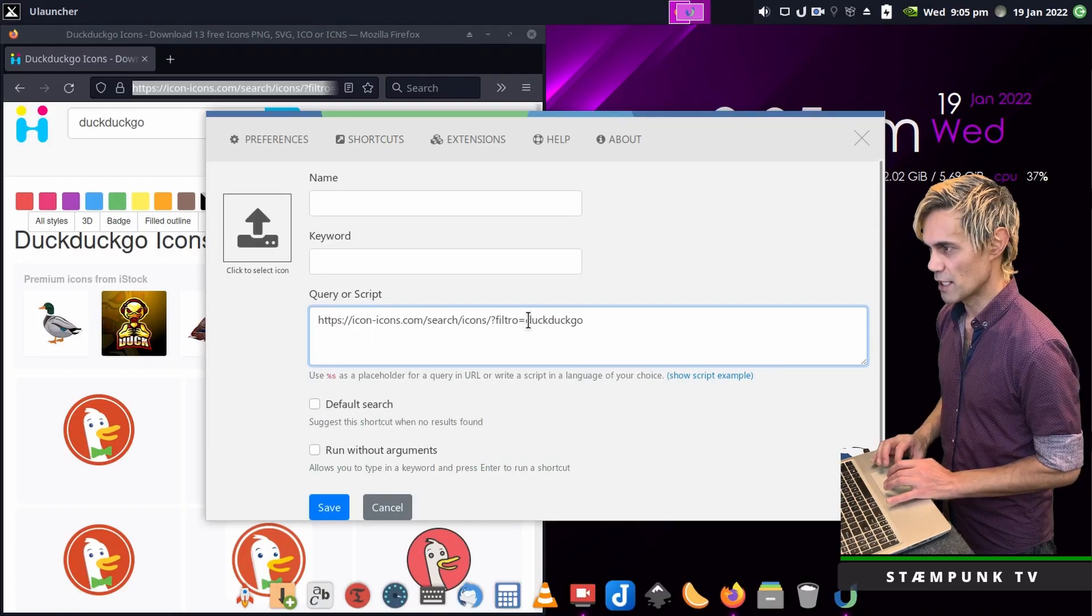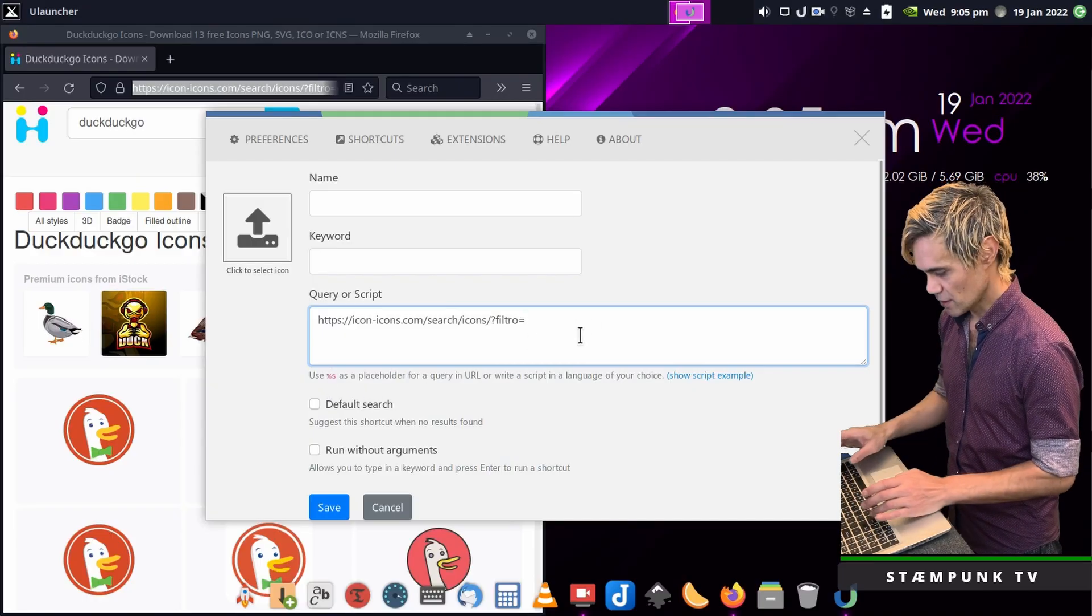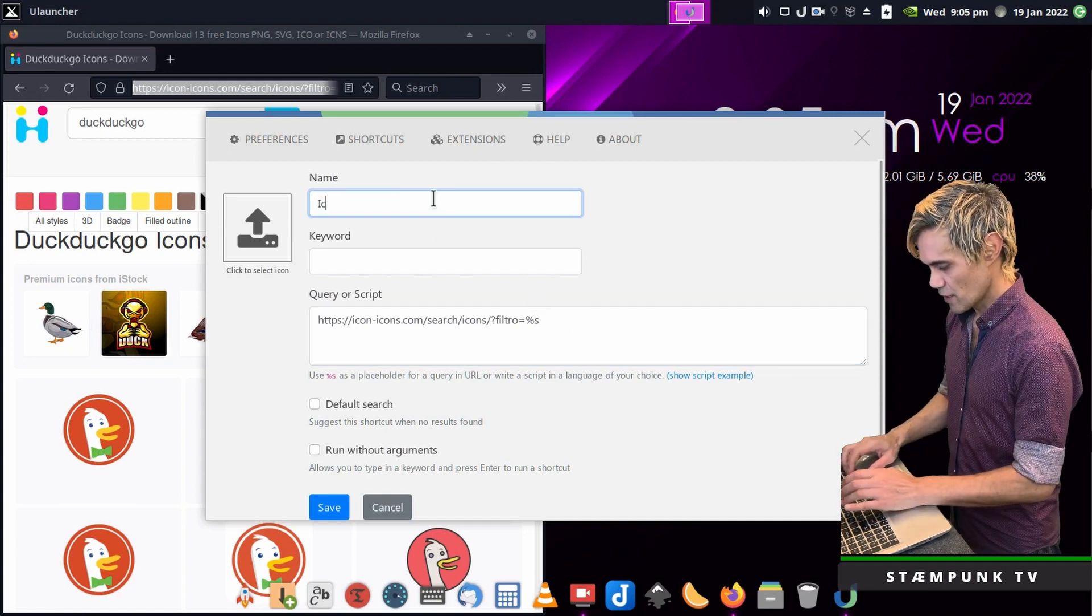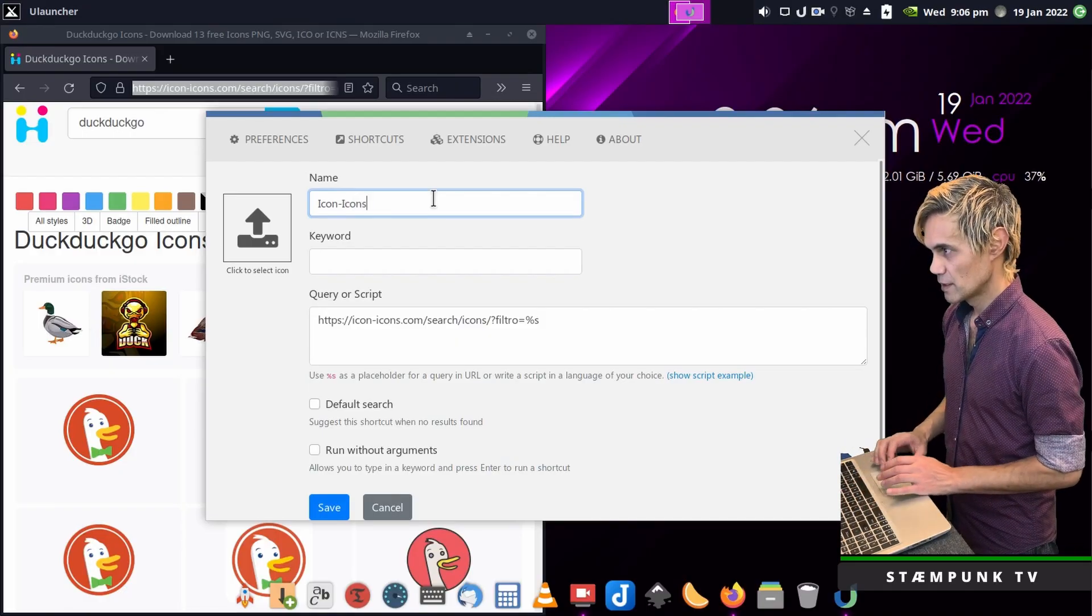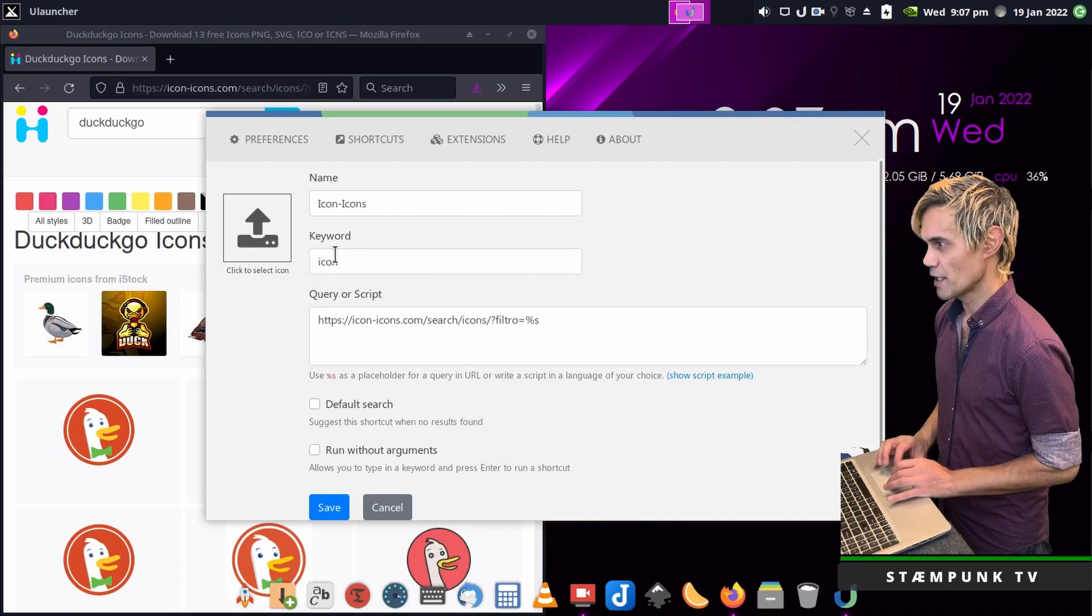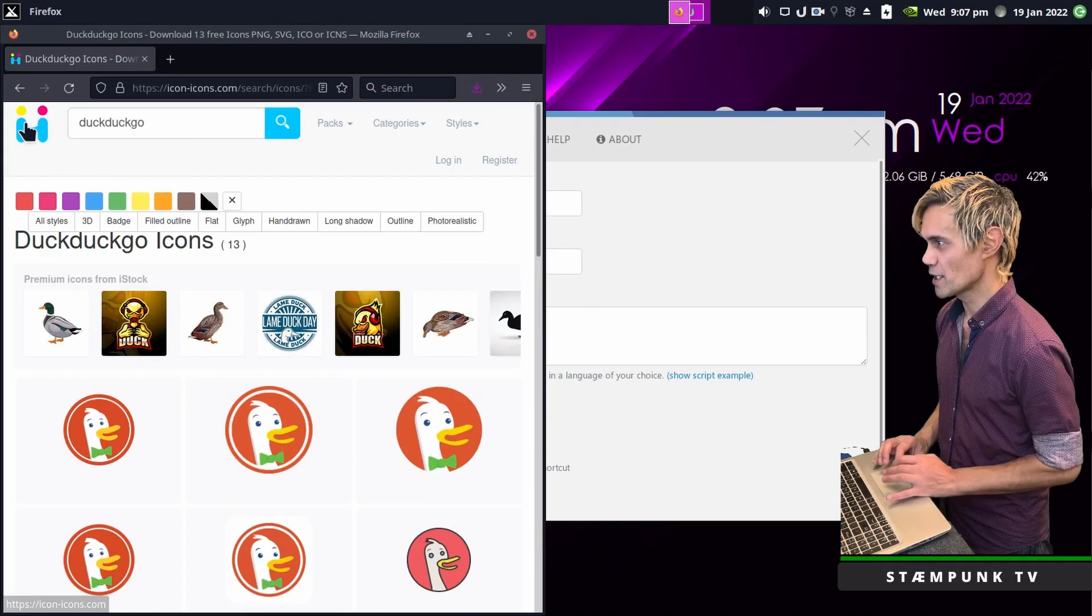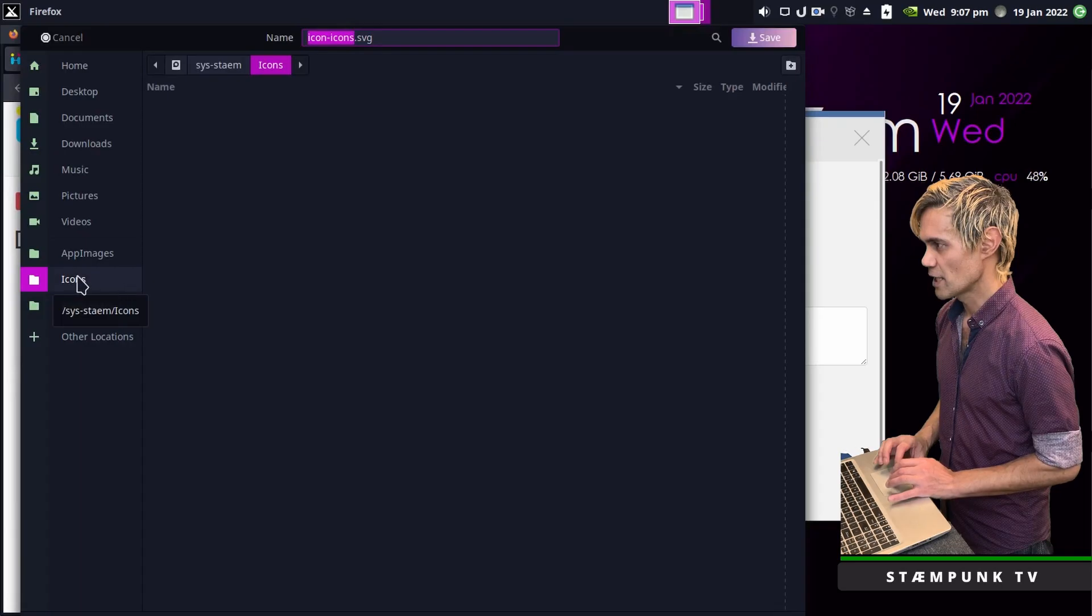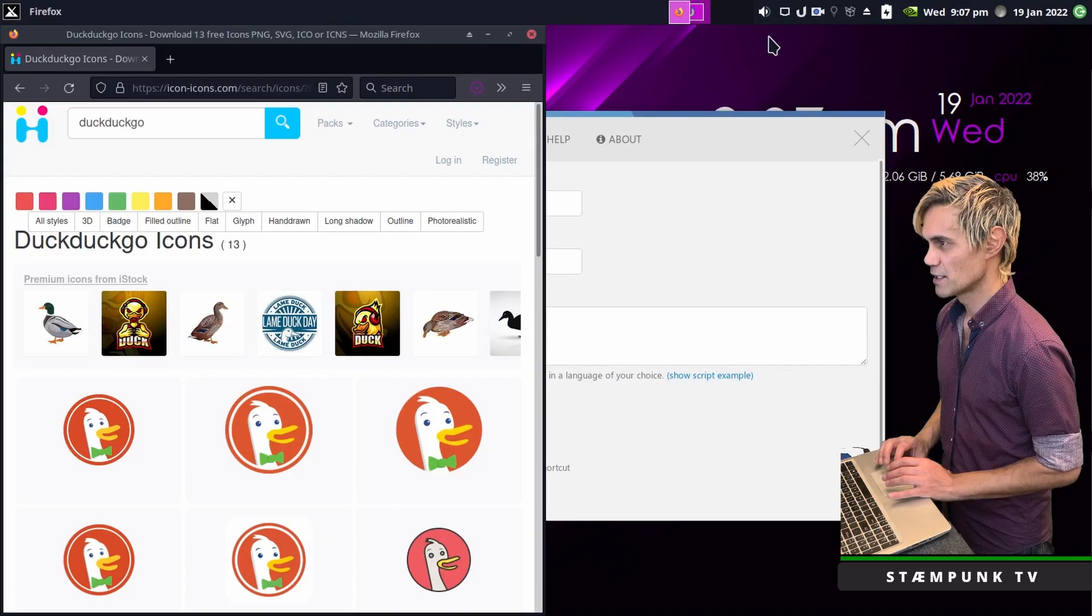Click Add Shortcut and paste into this field. Because I'm searching for DuckDuckGo, I'll delete that and replace it with this placeholder %s. Then I'll give it a name, icon-icons, and the keyword to launch this icon search will be icon. I'll go to the icon-icons website and right click the icon here, save image as, and save to my icons folder.